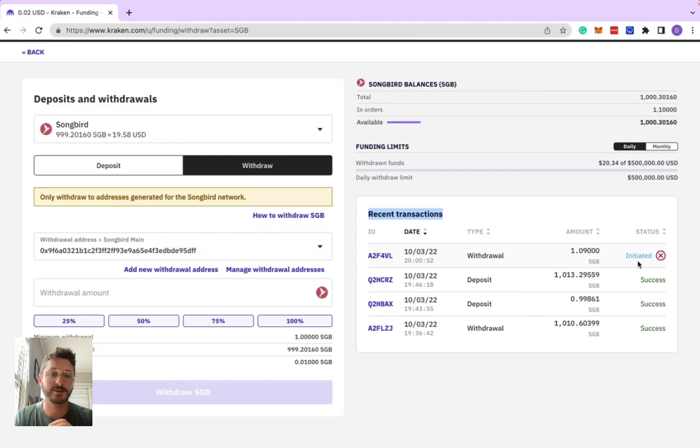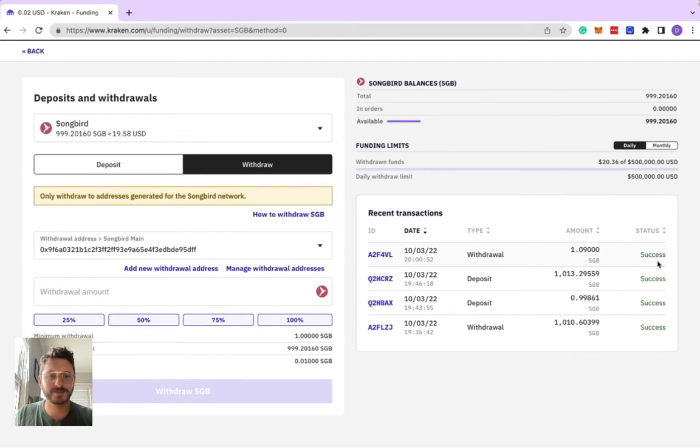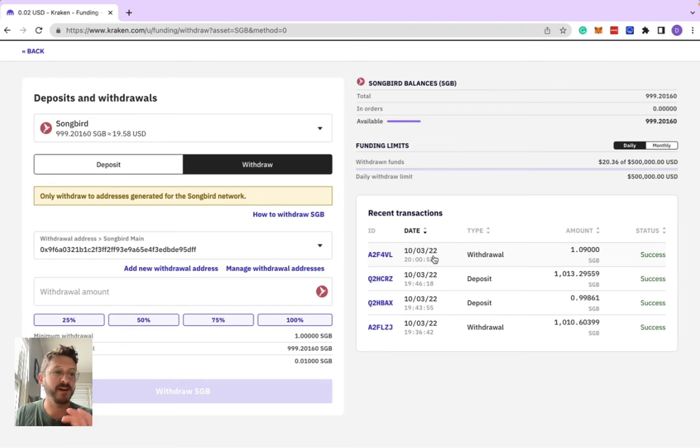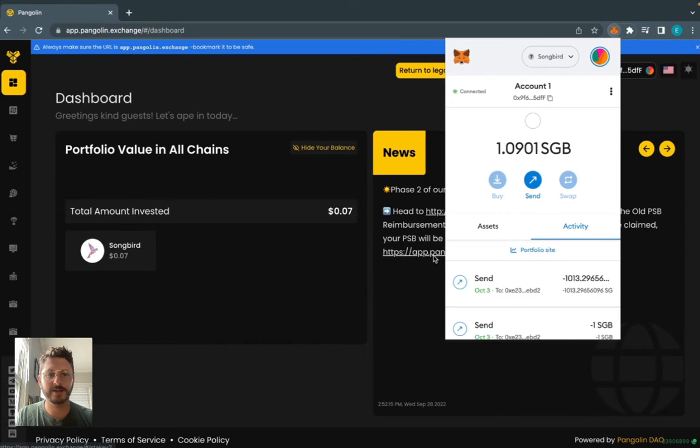We can see the status has moved to success for that one SGB we were sending. Took about five minutes for that to happen. So now we can go check over in our account. Boom, and that one SGB has landed, so that means we're good to withdraw more.